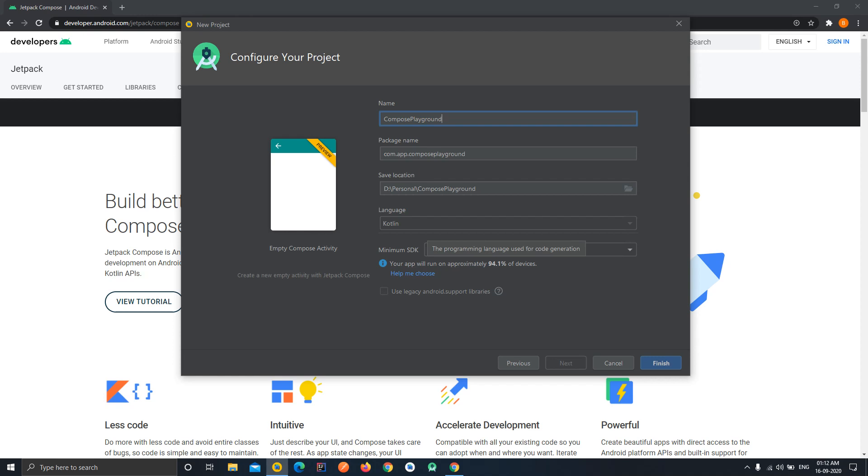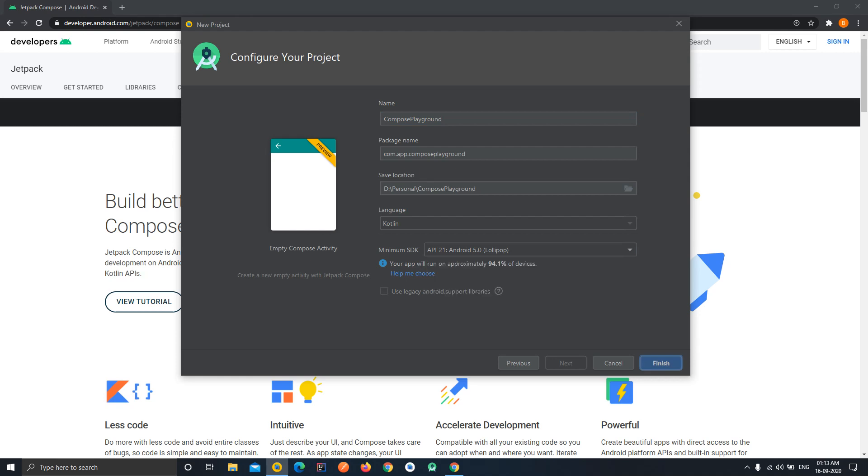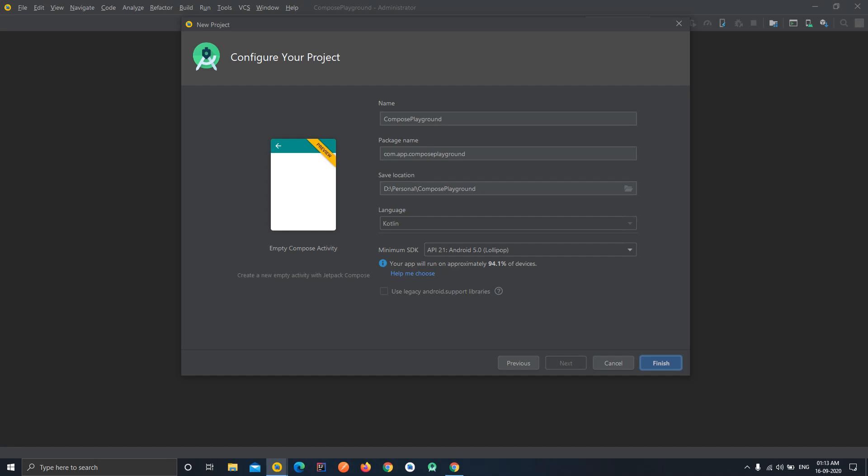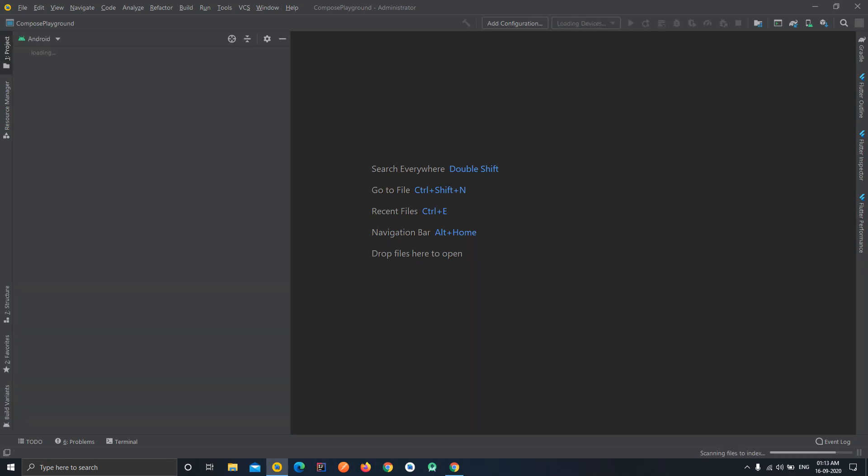Here you can change the package name, location, and for using Jetpack Compose, Kotlin is a mandatory language so you cannot change it to Java. And also the min SDK version is API level 21 and you cannot go beyond this version. So just select that version and click on finish and wait for your project to be created and all the builds should be completed.